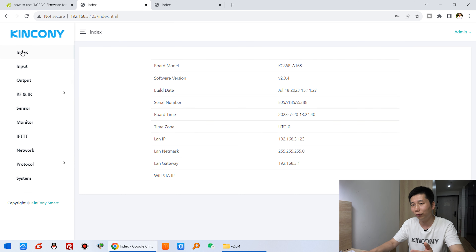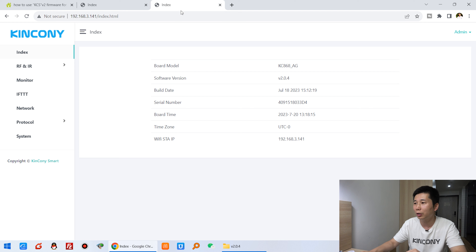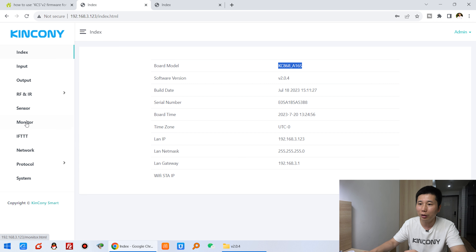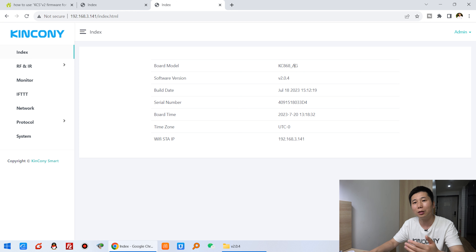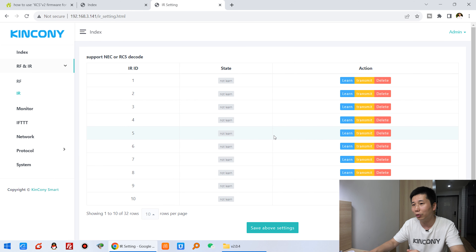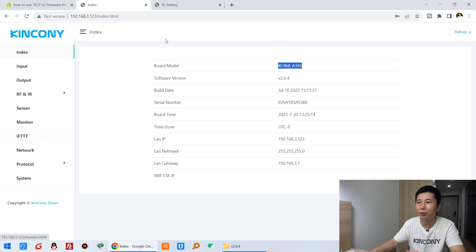Now I will step by step look at some different webpages. You can see this is the A16S board and this board is the AG. Different boards will download different frameworks and have different resources. You can see the manuals are different — the A16S has output and input with relay, but the AG is for wireless, with RF 433MHz, IR sender, and IR receiver. So that board will have an RF manual and an IR manual. Let's look at the AG board first, then we will look at the A16S board.